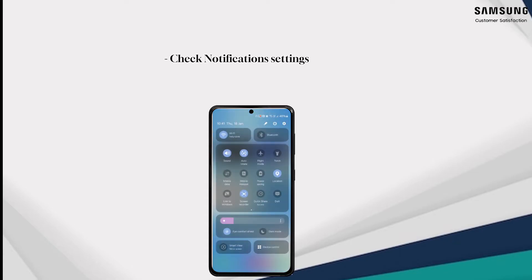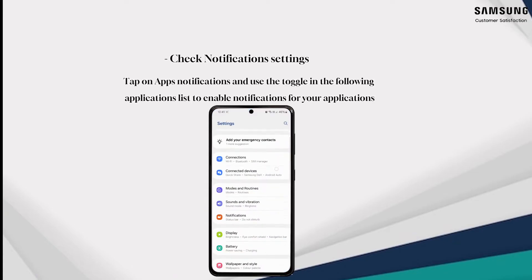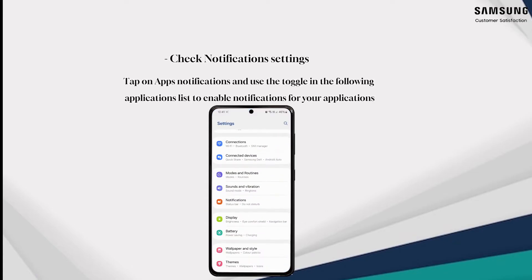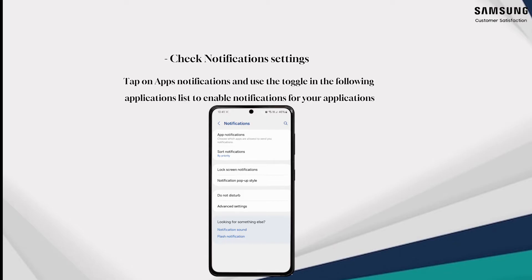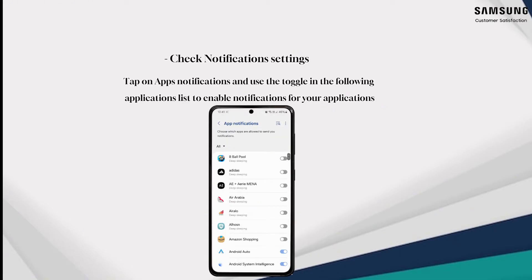Step two: check notification settings. Tap on Apps, then Notifications, and use the toggle in the applications list to enable notifications for your applications.